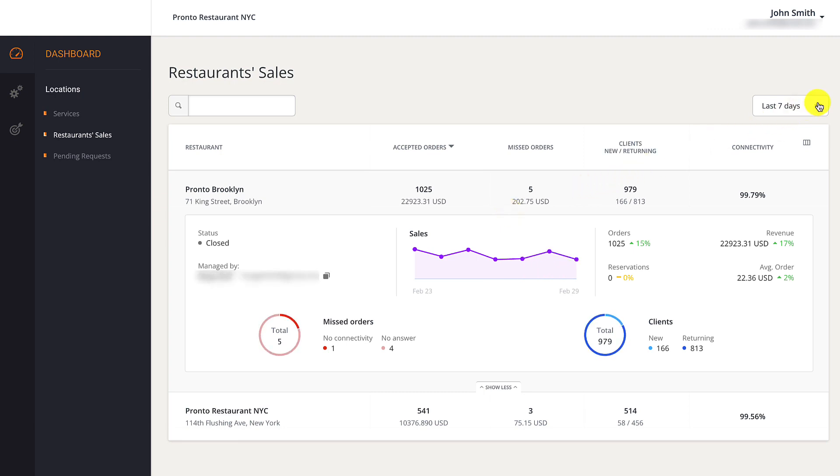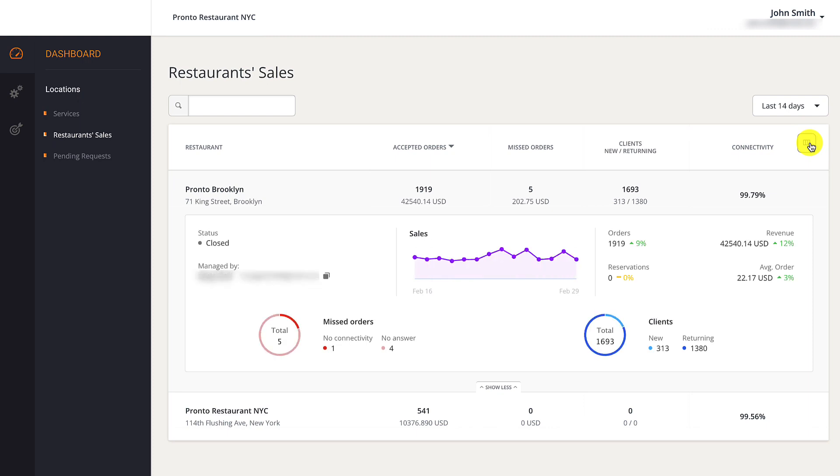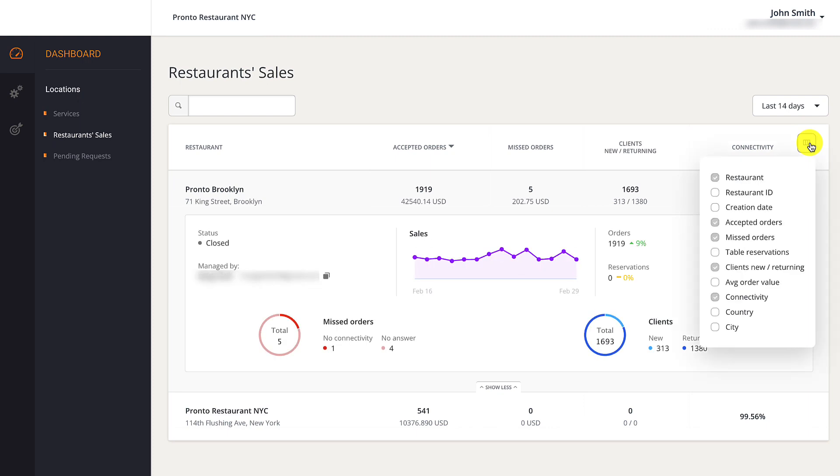The report can be configured to display sales for the past 7, 14, or 28 days. Restaurant owners can add additional information to the report by clicking the Columns icon and selecting the other information they want displayed.